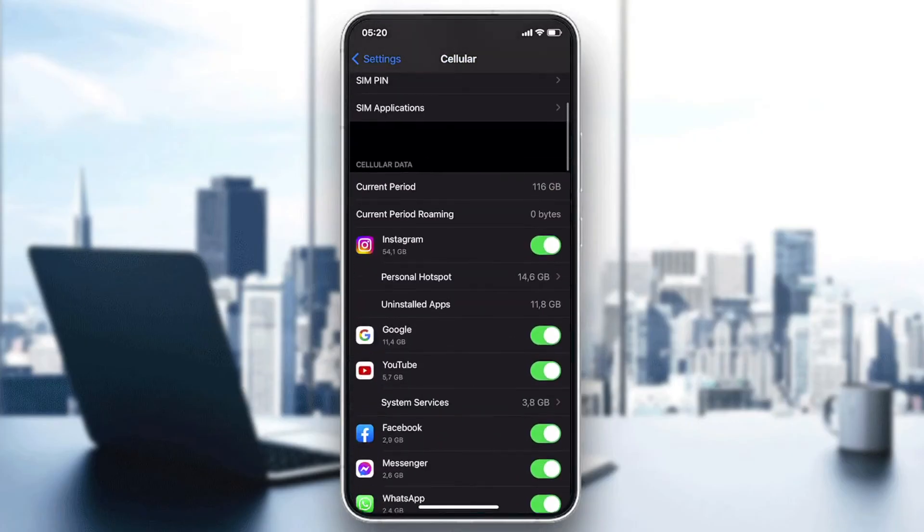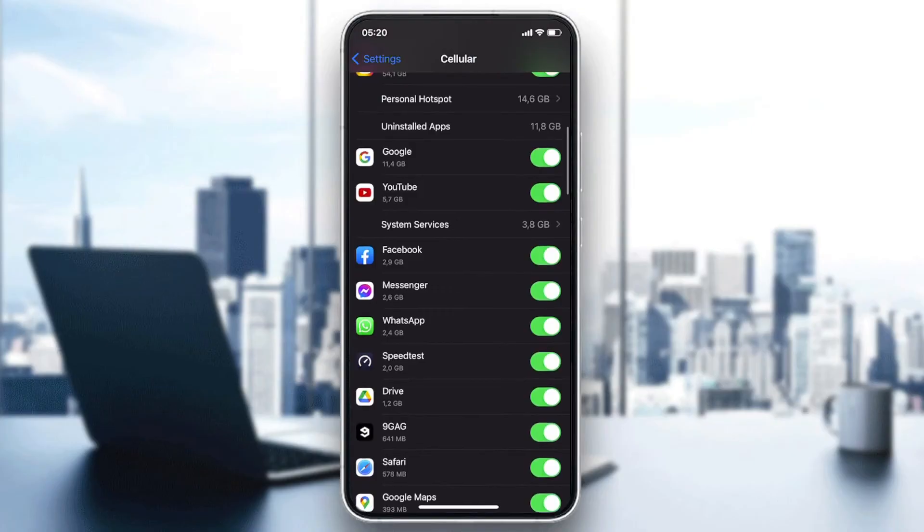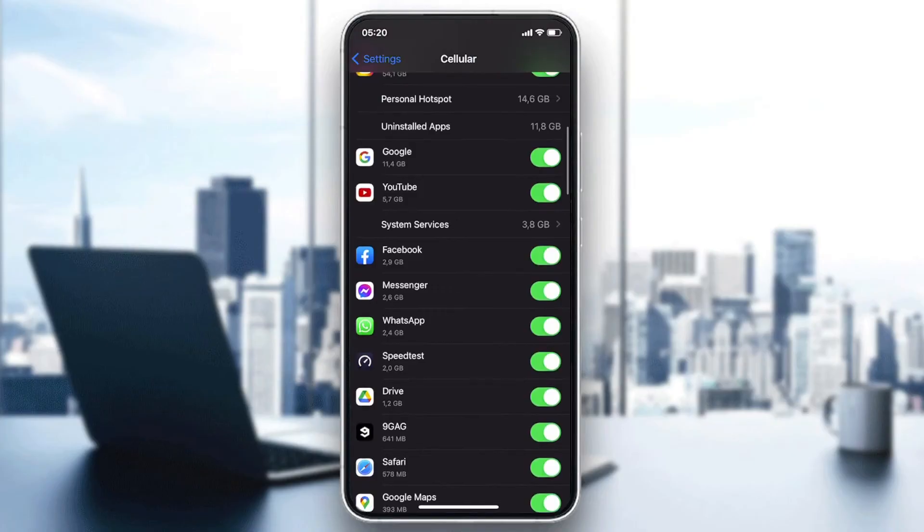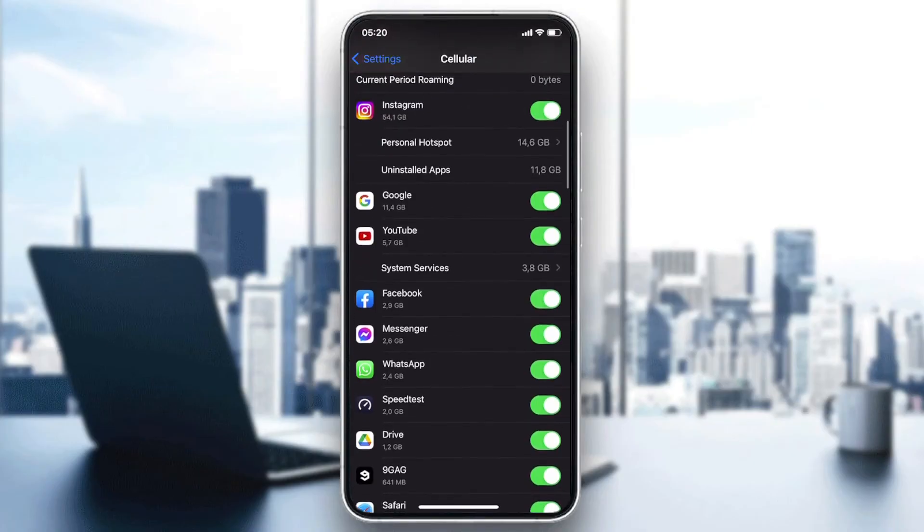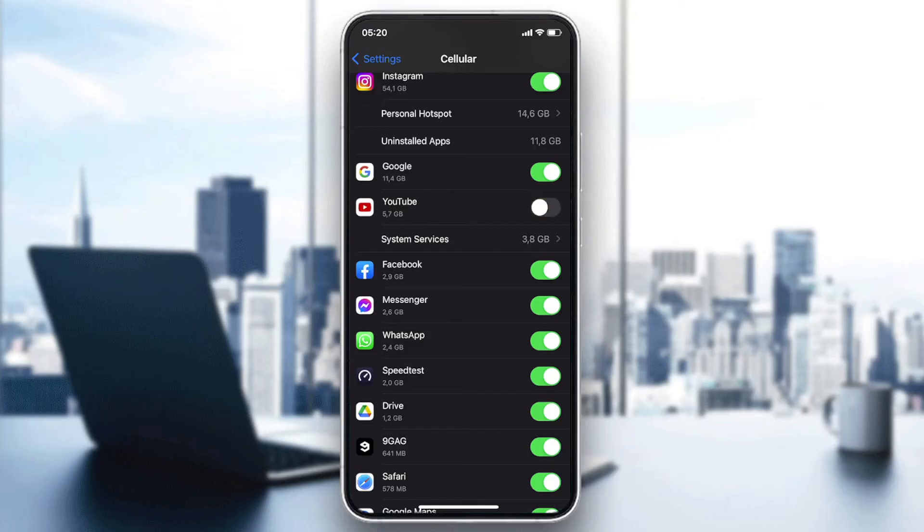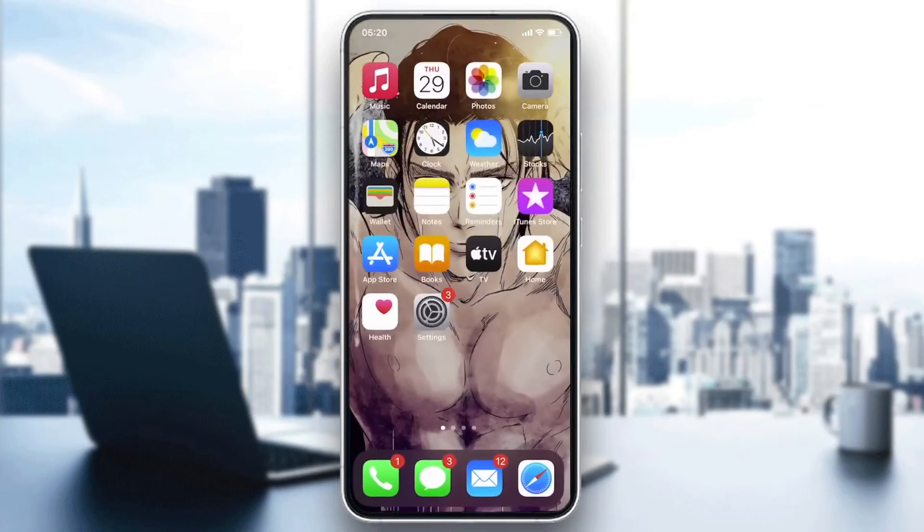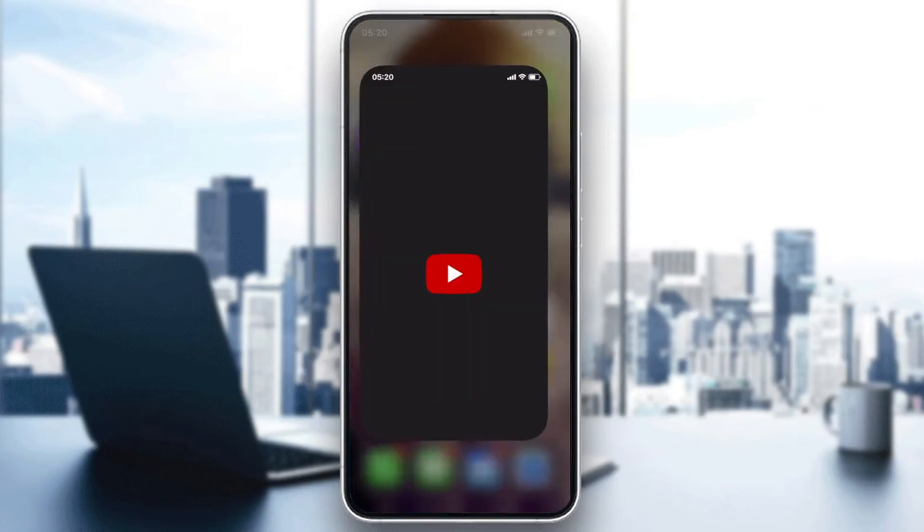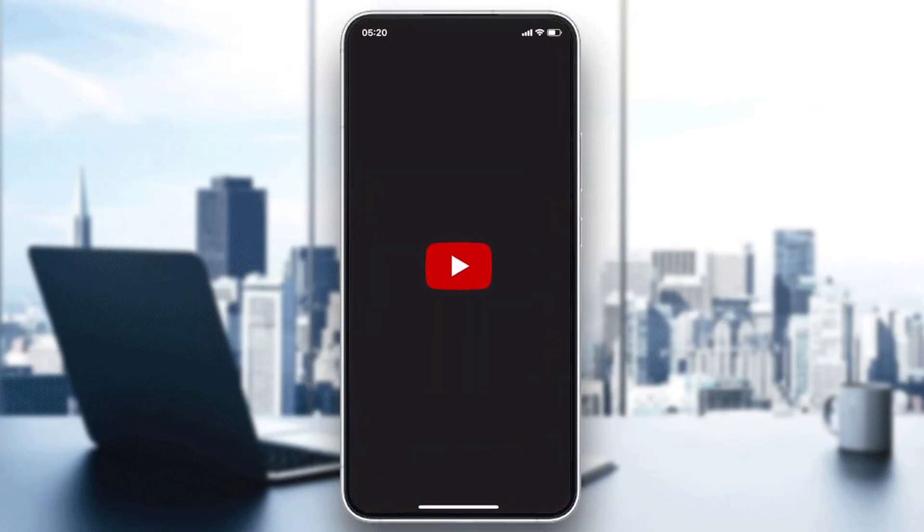After that we will need to go to here, to this Cellular Data Options, and now we will need to search for YouTube and Google and make sure that both Google and YouTube are enabled so they can use the mobile data and that they have the access to use the mobile data to function. If they are disabled we won't be able to use our YouTube application.